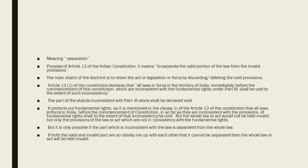Article 13.1 declares that whatever law existed before the commencement — immediately before the commencement of the Constitution — if it is inconsistent with the fundamental rights, then it will be a void law.